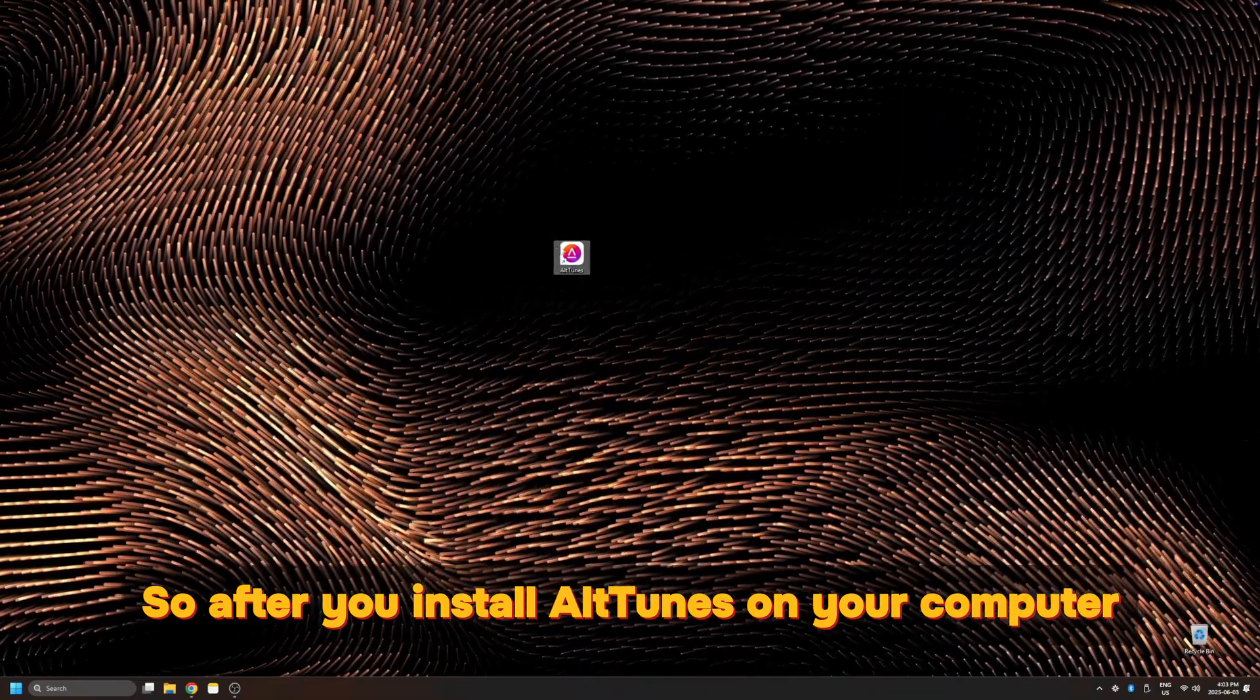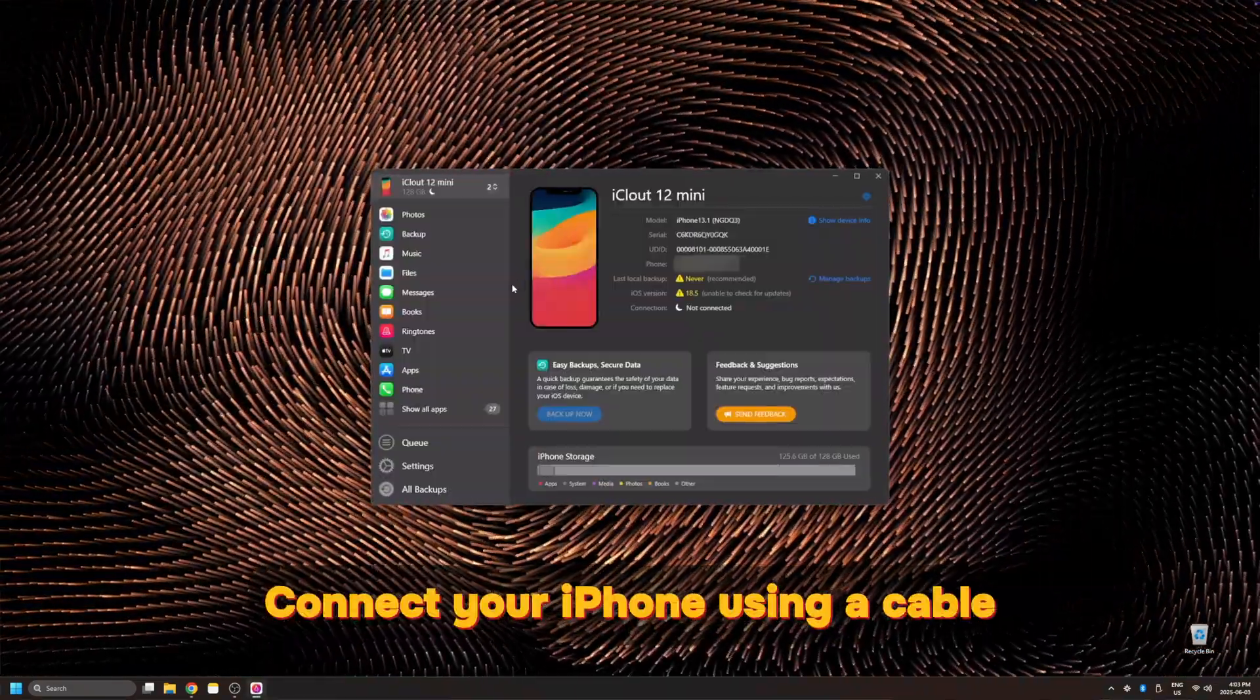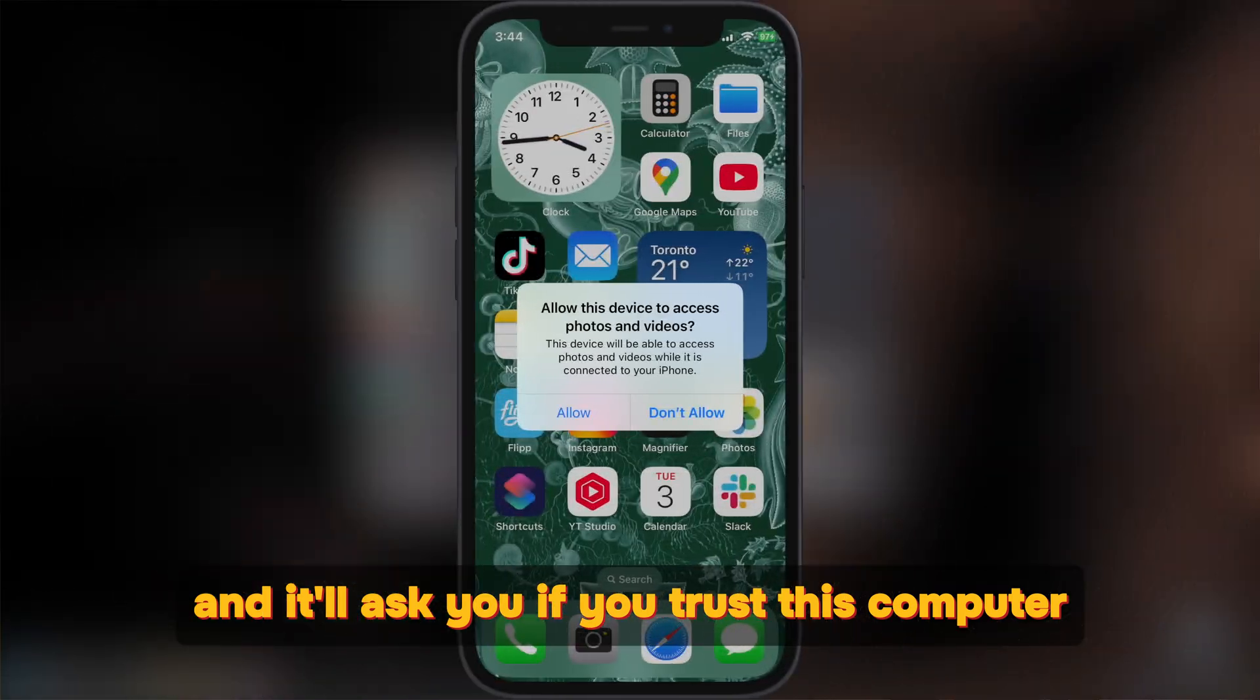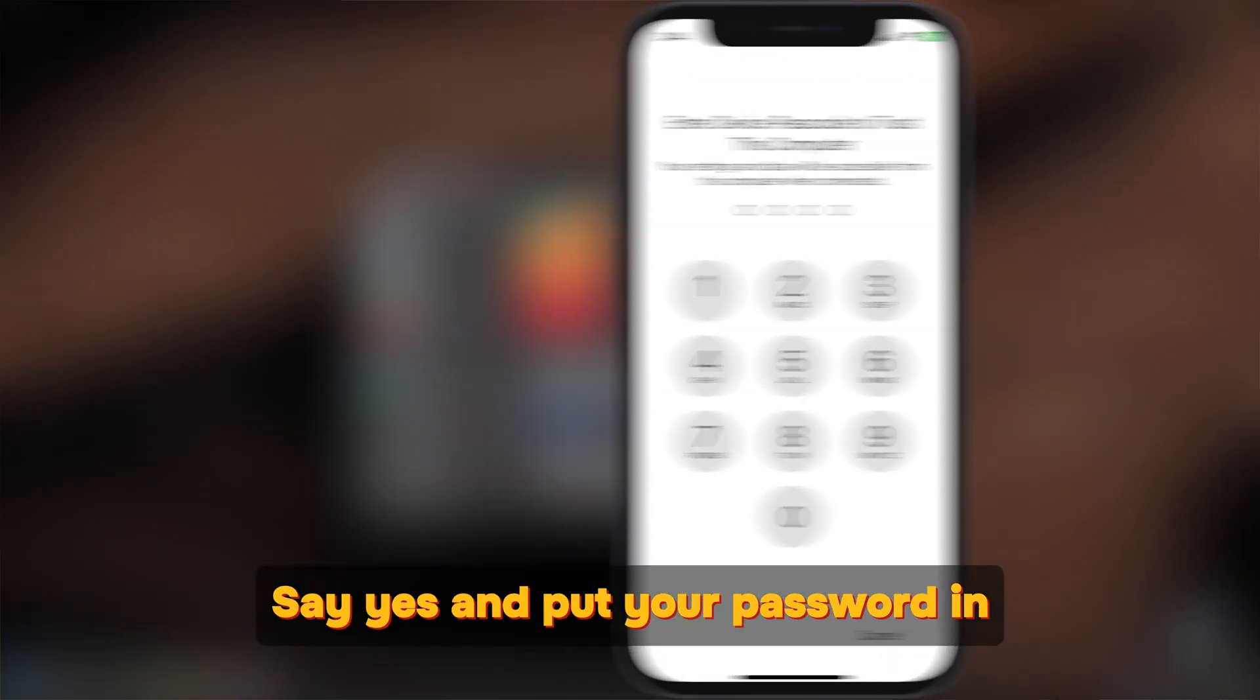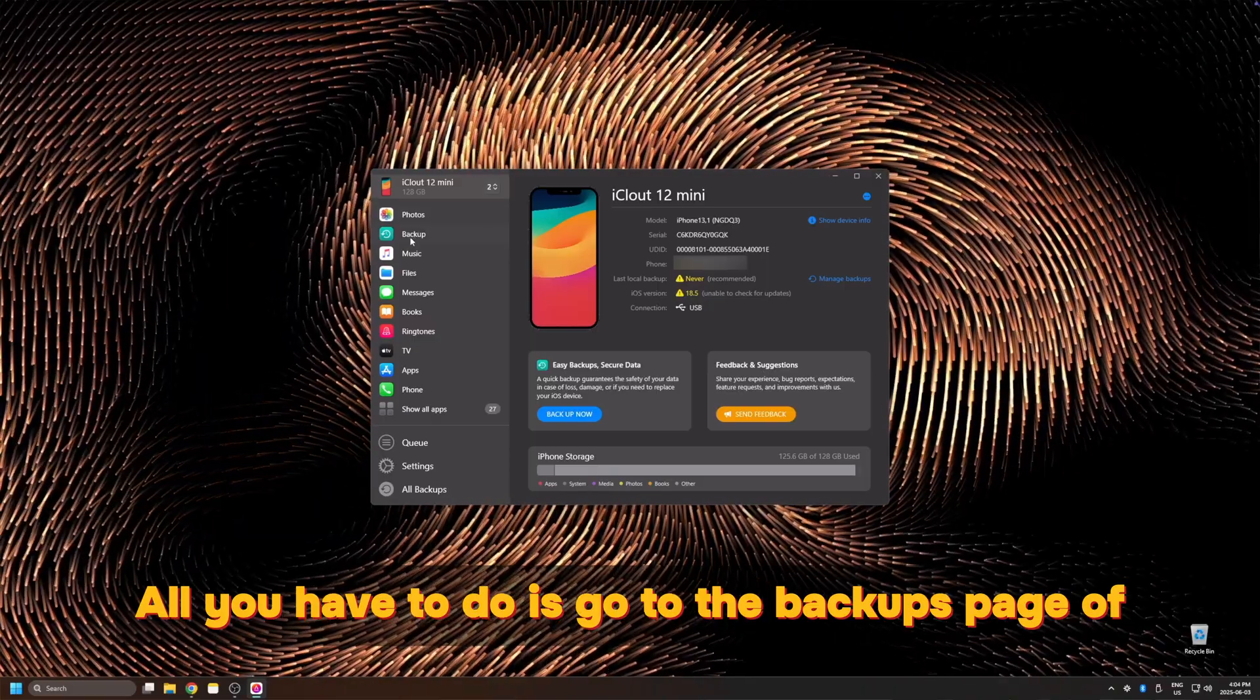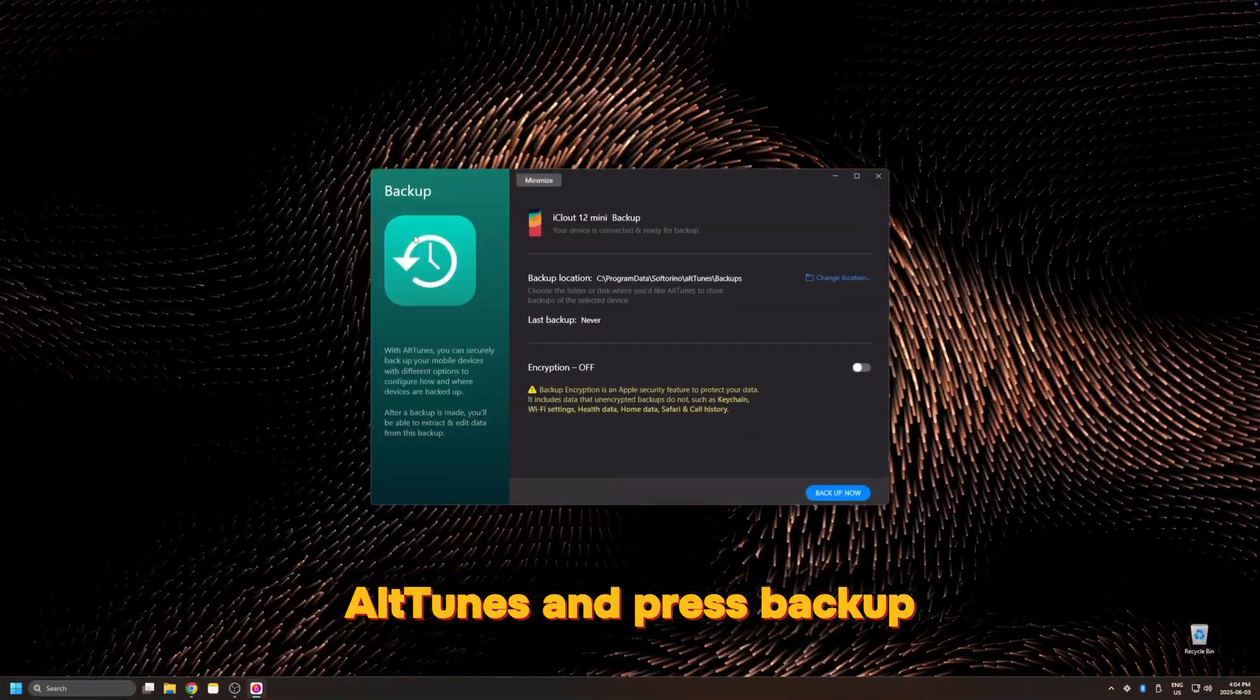So after you install Alptunes on your computer, go ahead and launch it. Connect your iPhone using a cable and it'll ask you if you trust this computer. Say yes and put your password in. Now, all you have to do is go to the backups page of Alptunes and press backup.